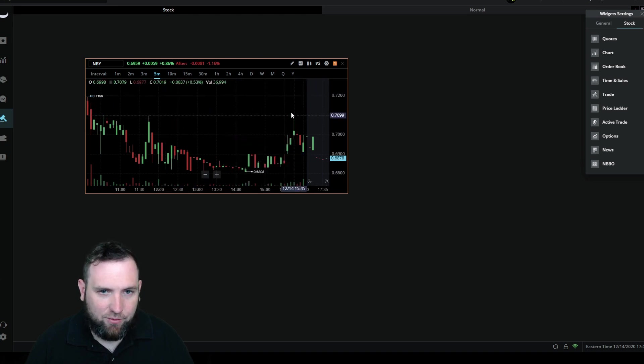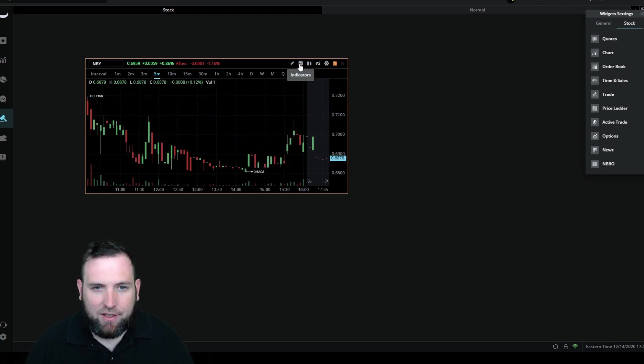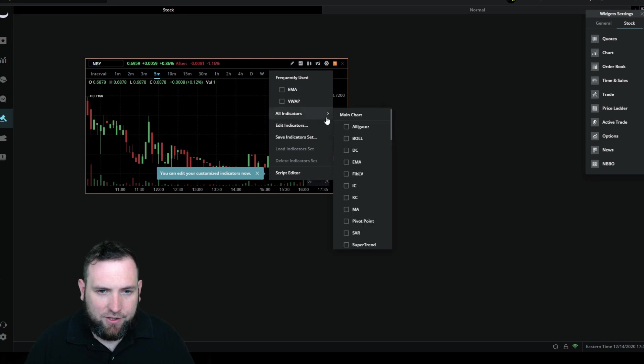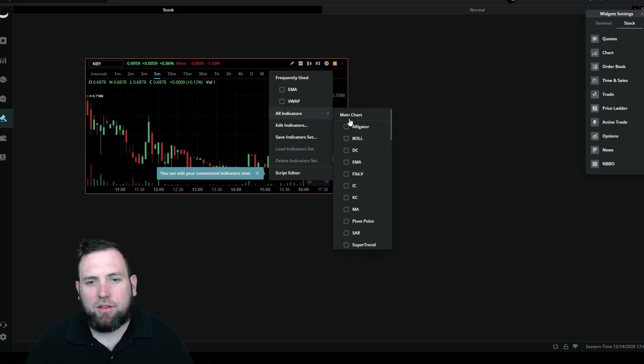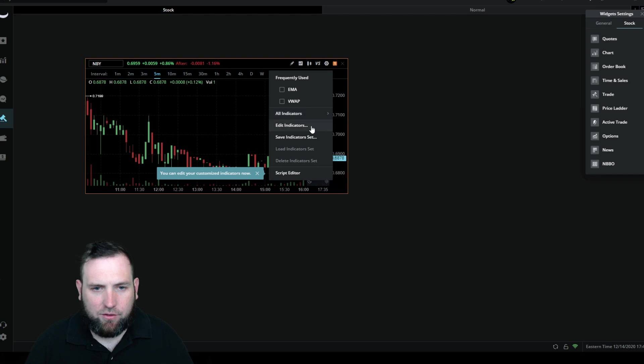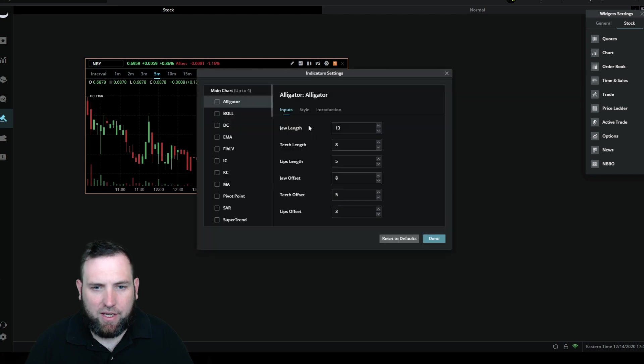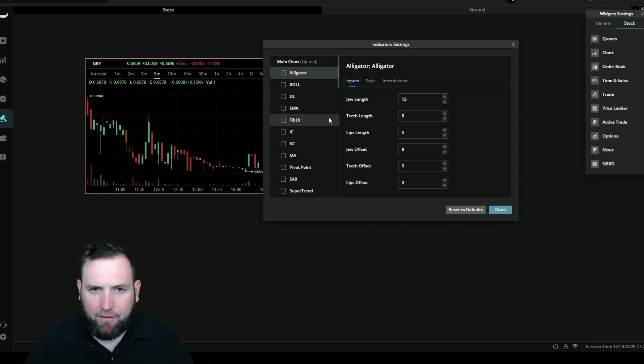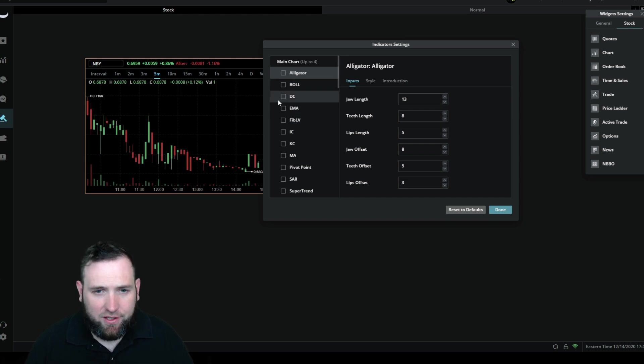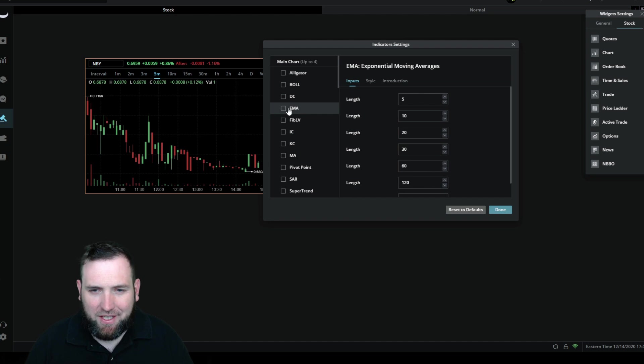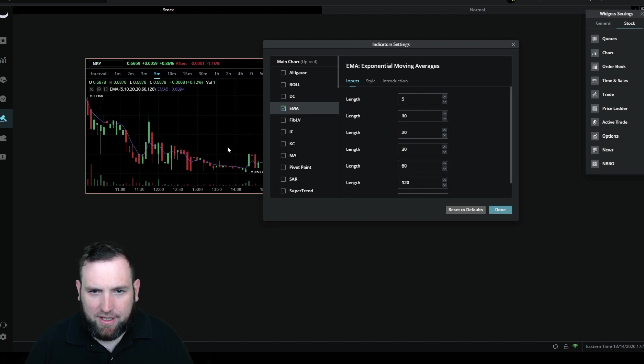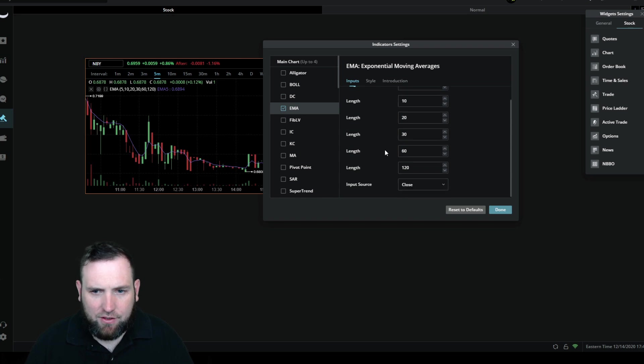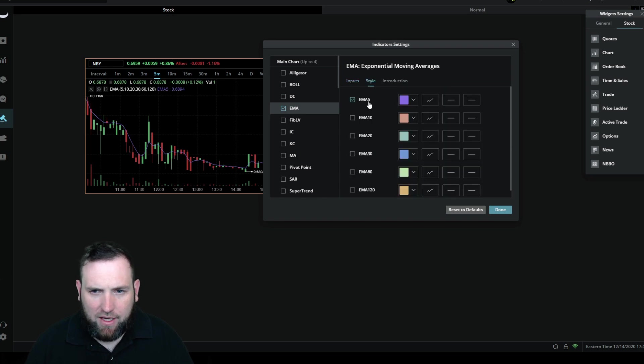We're going to go to indicators. Once you get in the indicators you can either go to all indicators and go all the way down and look through these, or you can go to edit indicators. I'm going to go to edit. I don't know what alligator is, never heard of that trading term, but we're going to EMA so I'll click that right there so we get the EMA on there.